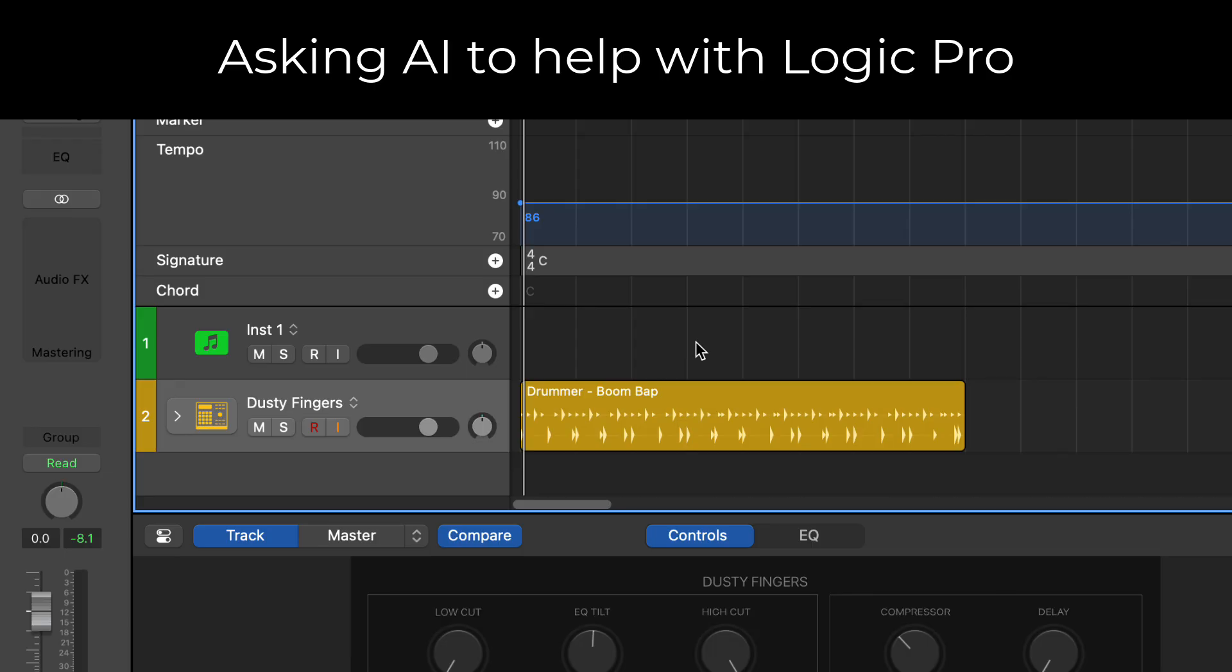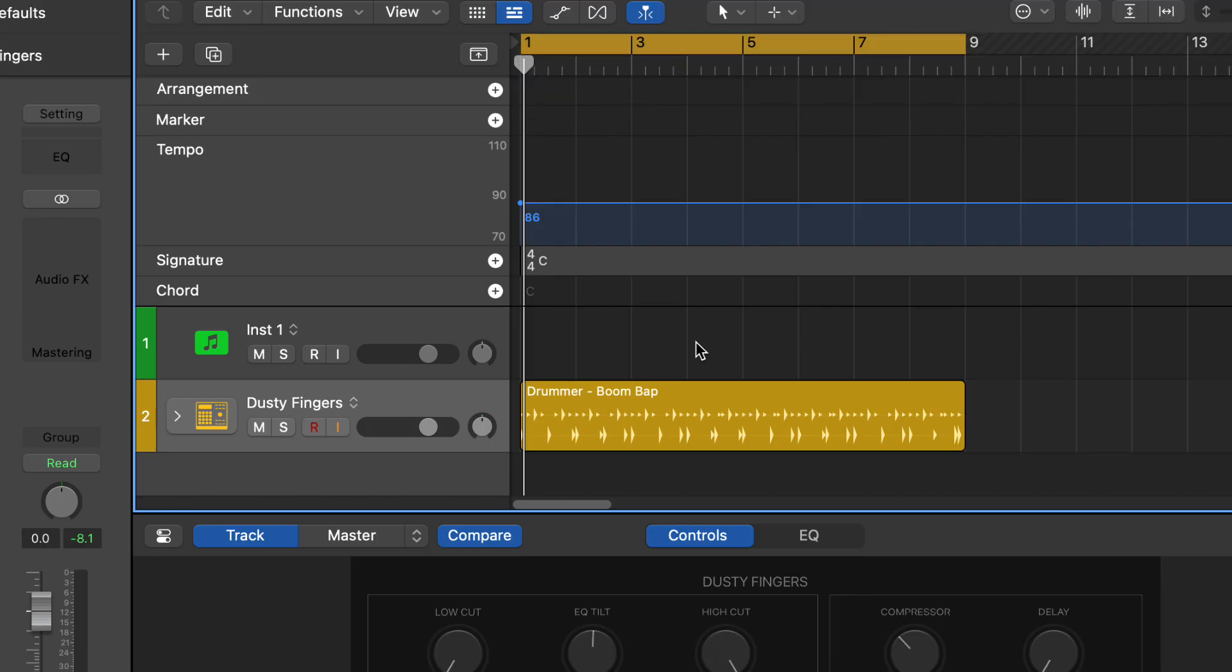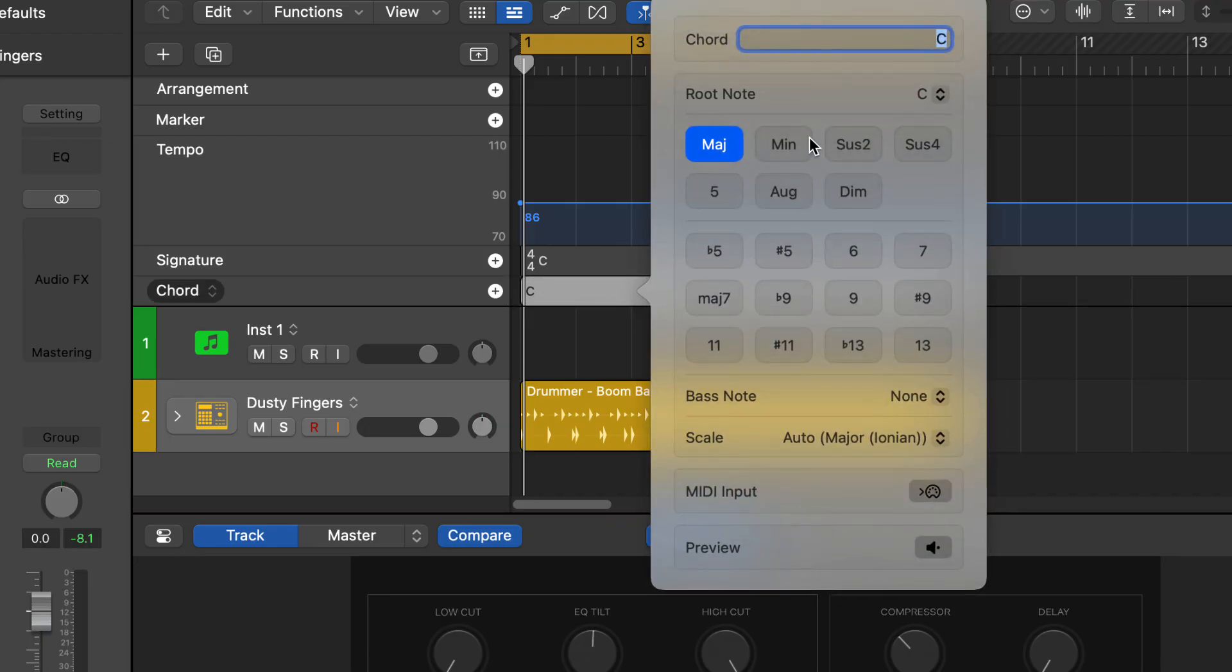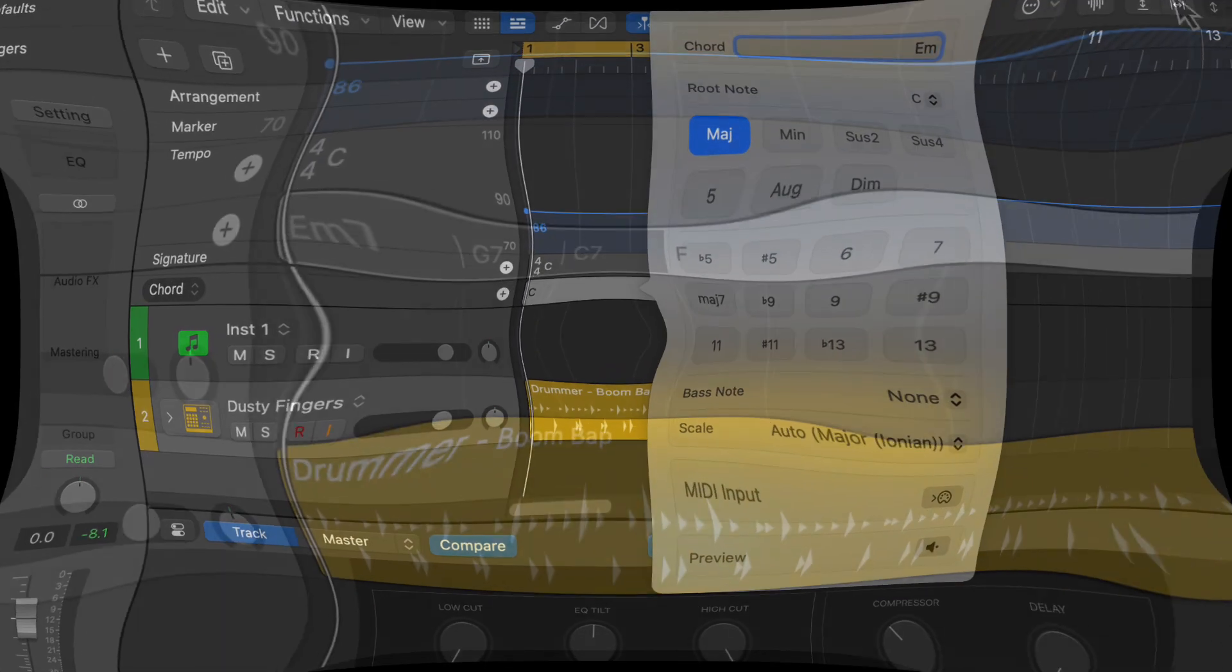You got it. For a jazzy lo-fi chord progression, try E minor 7 to G major 7 to C major 7 to F major 7. That has a nice relaxed sound. Does that sound like something you're looking for?